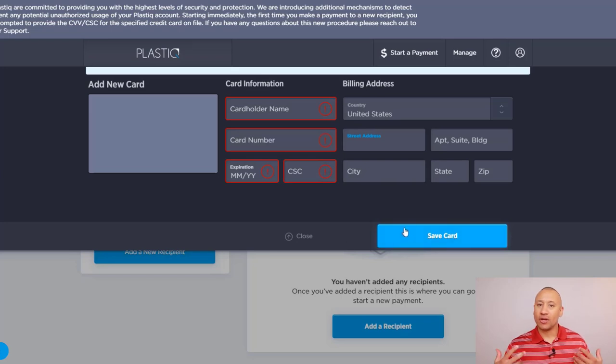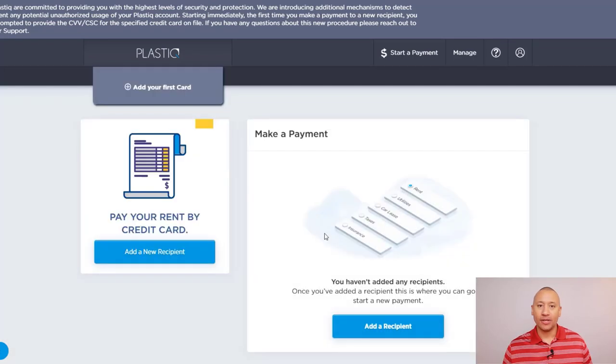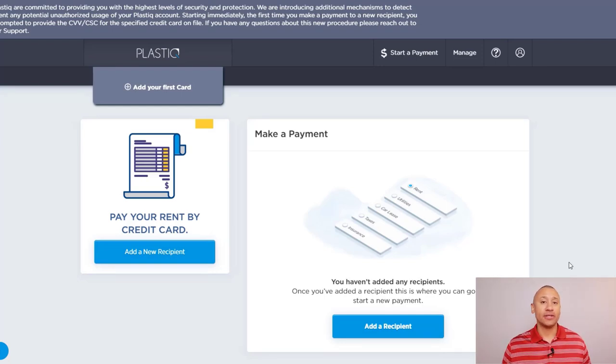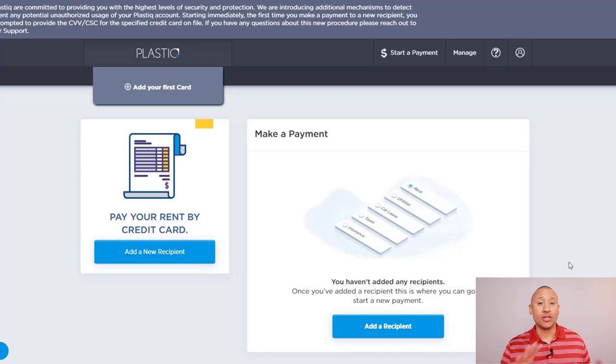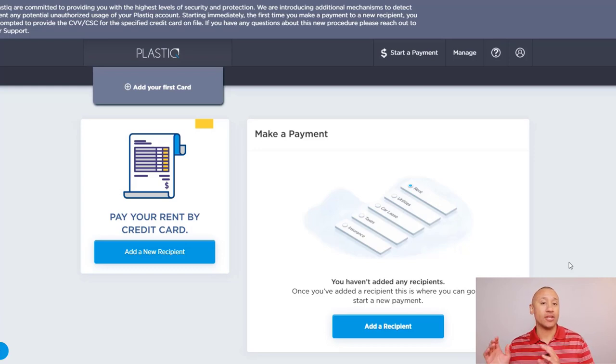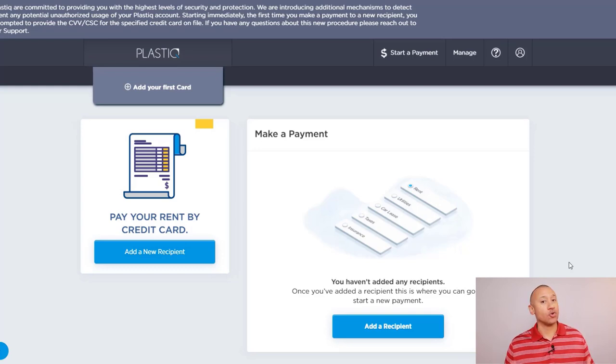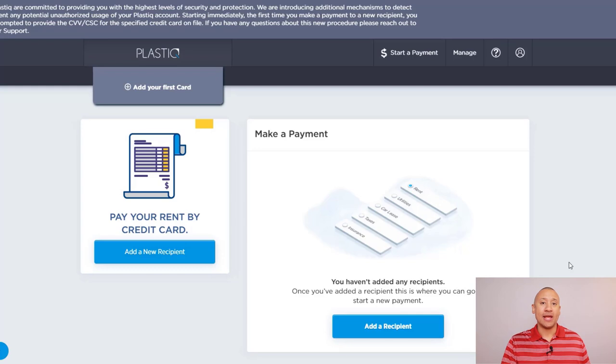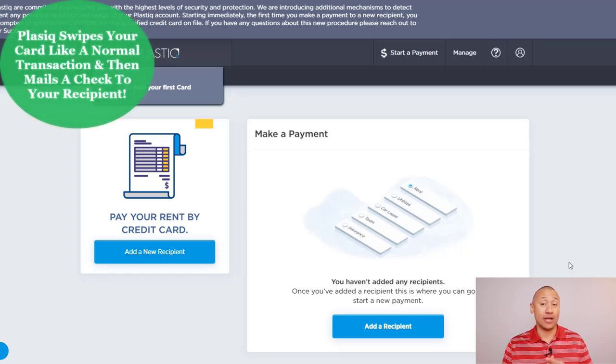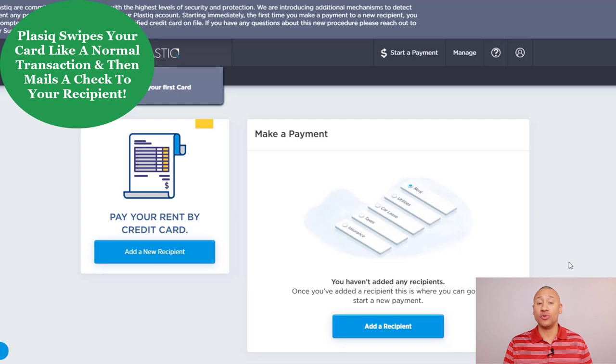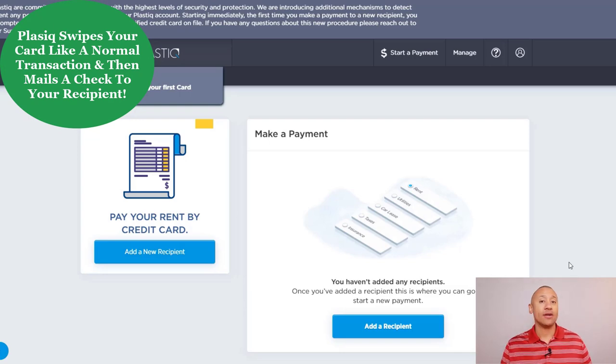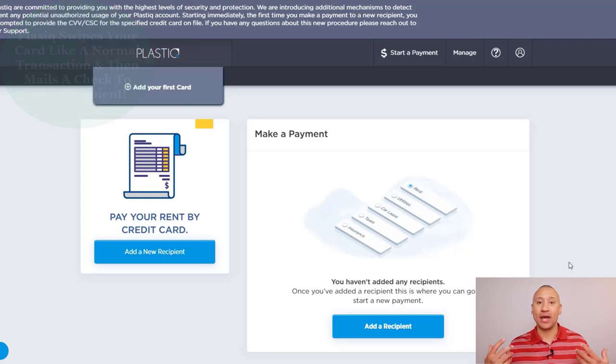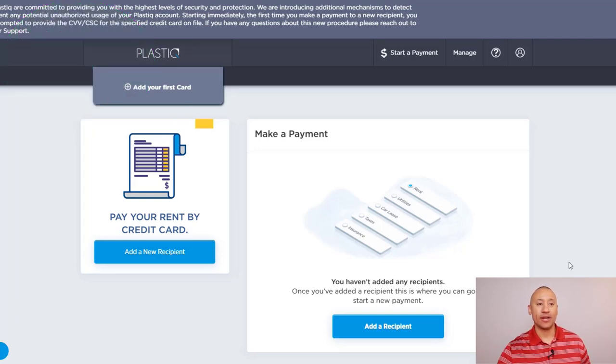So once you have a card loaded, the next step is to go ahead and add a recipient. Now, the recipient is basically the entity or the company that you are wanting to send the money to, because as we know with this Plastic service, they're going to swipe your card like a normal transaction on the card, just like you're swiping it. And then they are going to turn around and either send an electronic check to that business or they're going to go ahead and mail a physical check to that loan company or to that recipient. So this green button right here, add a recipient, go ahead and give that a click.